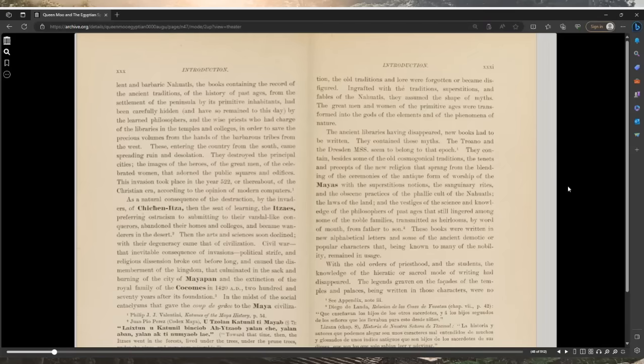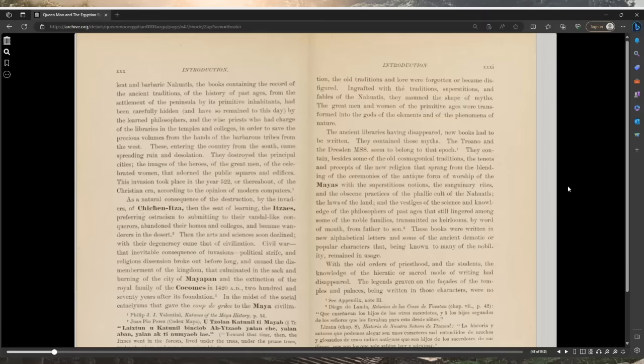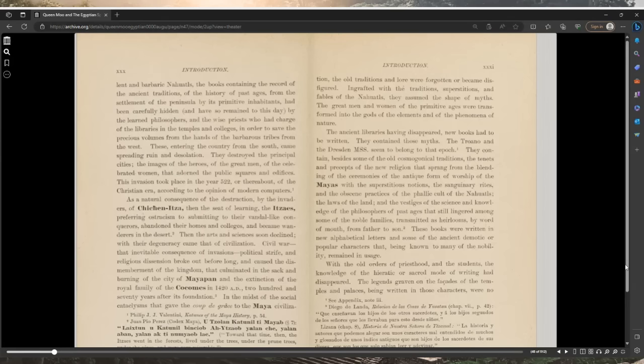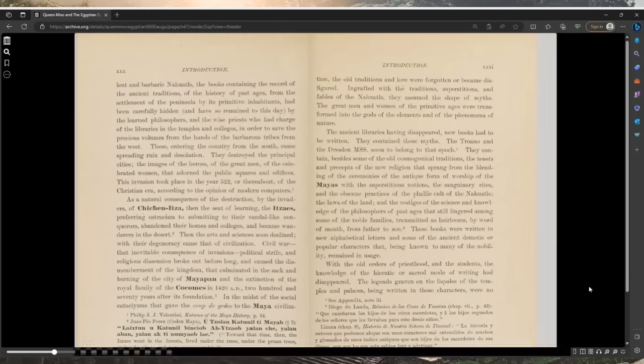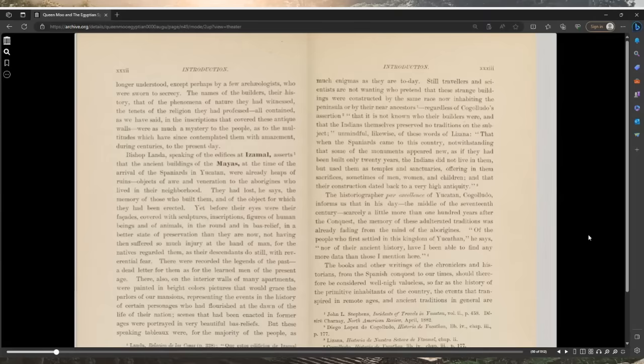The great men and women of the primitive ages were transformed into the gods of the elements and of nature. The ancient libraries having disappeared, new books had to be written. They contained those myths. The Troano and Dresden manuscripts seemed to belong to that epoch. They contained besides some of the old cosmogonical traditions, the tenets and precepts of the new religion that sprang from the blending of the ceremonies of the antique form of worship of the Maya with the superstitious notions, the sanguinary rites, and the obscene practices of the phallic cult of the Nahuatls.